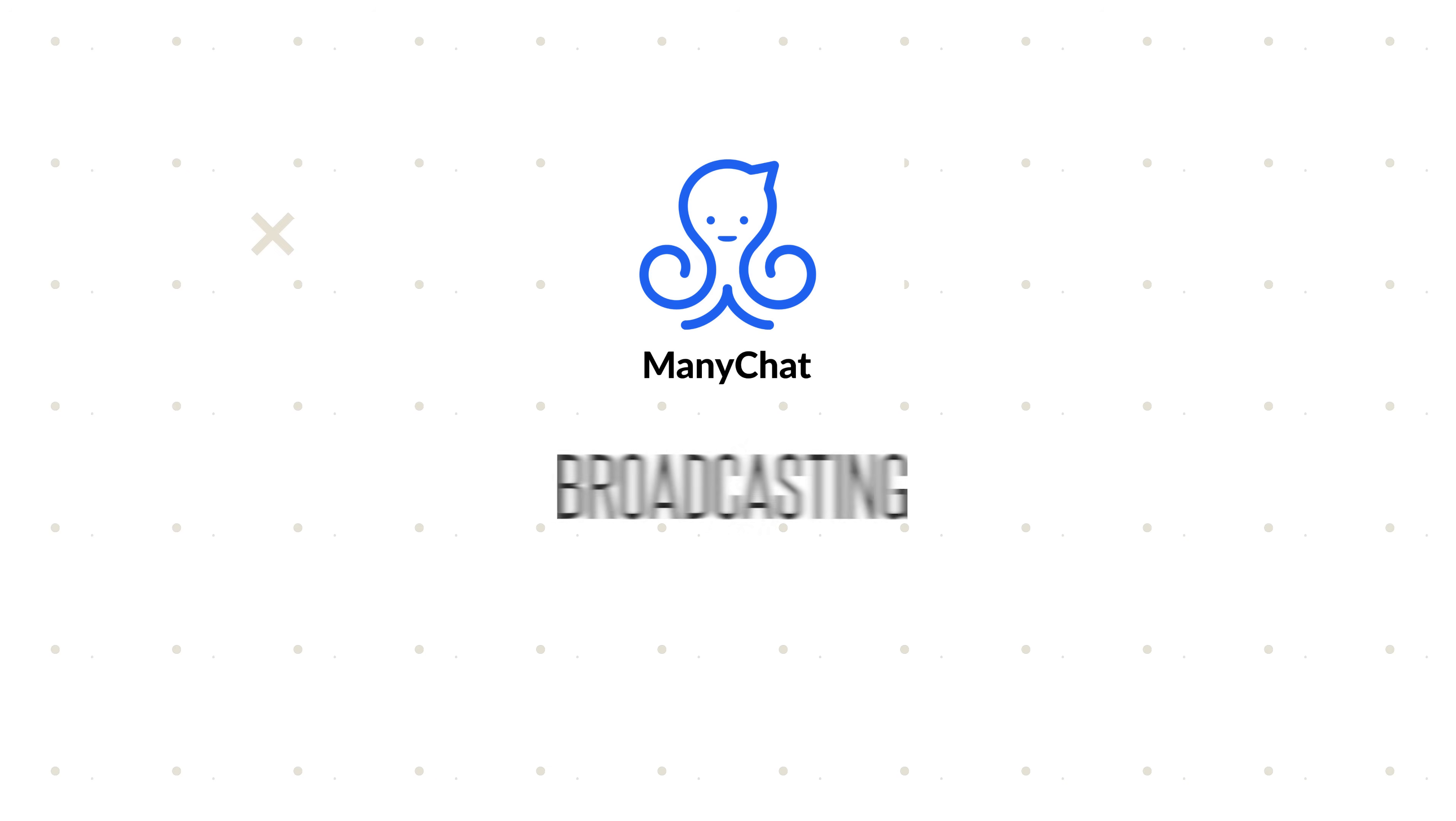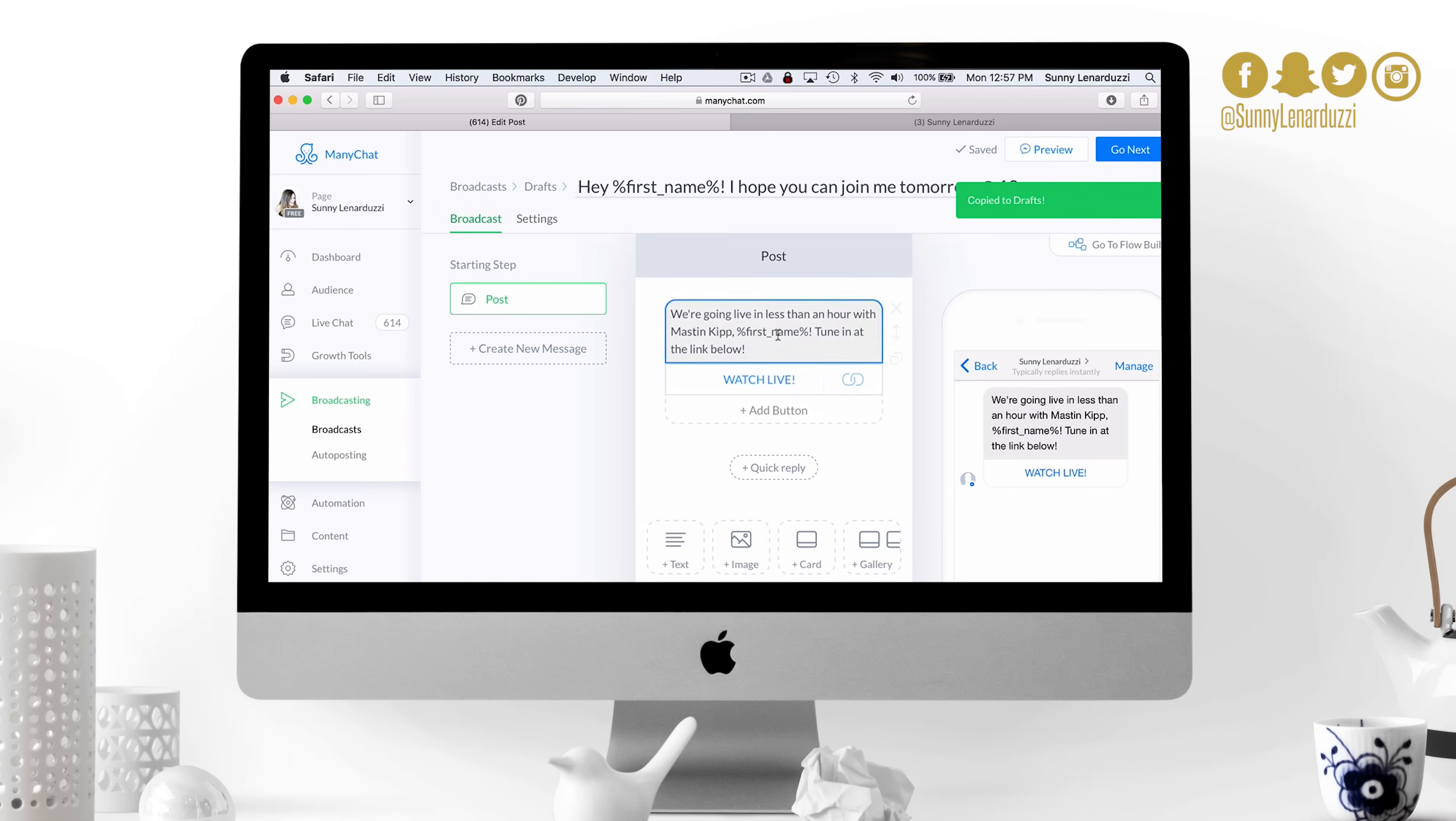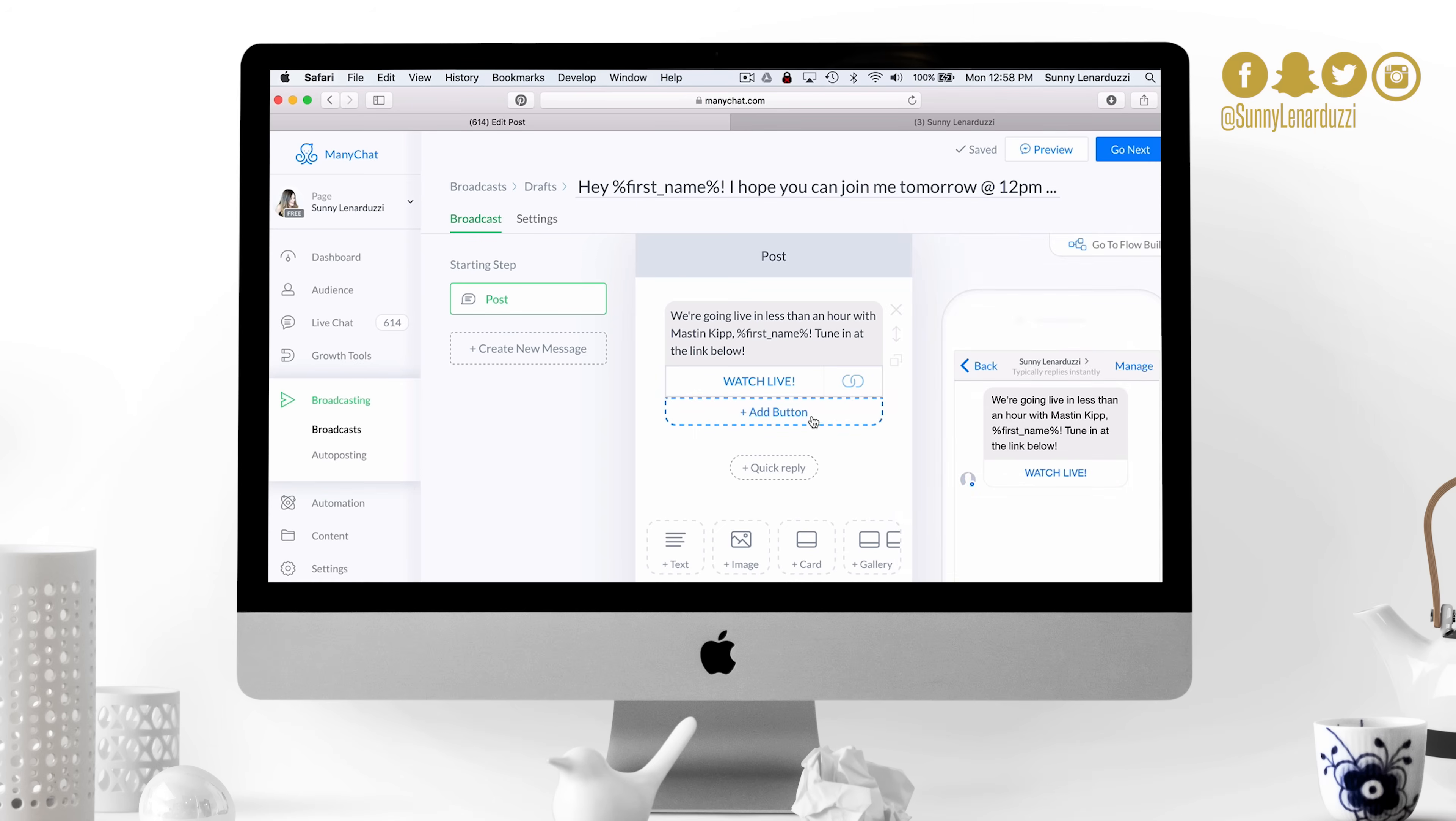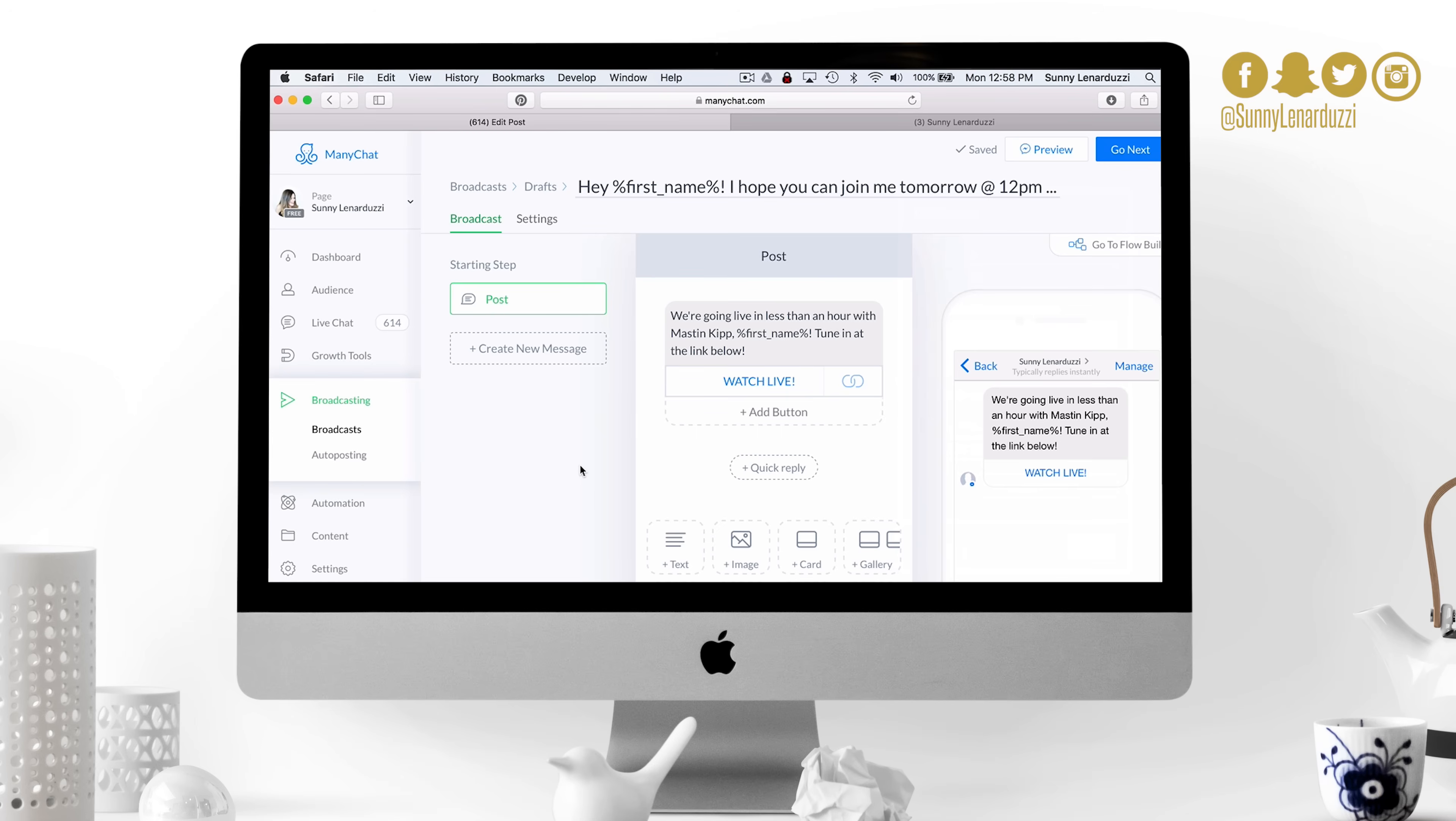The next thing I want to show you is broadcasting. This is when you have something special that you want to send out. For example, if I'm doing a live training on my Facebook page, I want people to know where to tune in. I did a training with Mastin Kipp not too long ago on my Facebook page. So I just said we're going live in less than an hour with Mastin Kipp, tune into the link below. The link takes them to my Facebook page, which then allows them to watch live when we're going live. I sent this right before I went live and it built in a burst of engagement and viewers for that live stream.